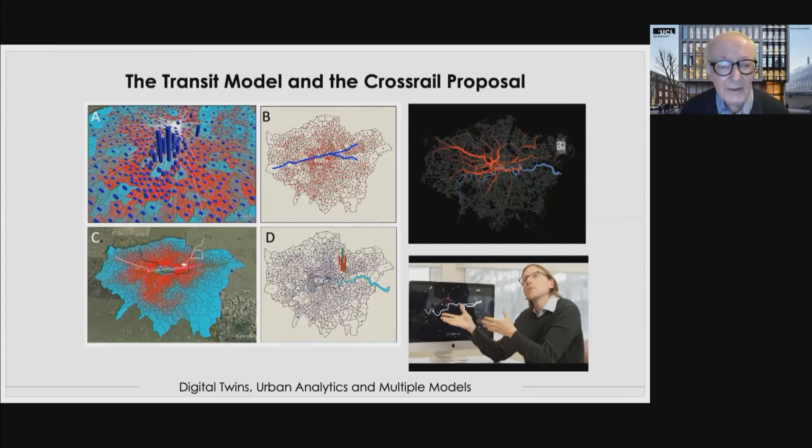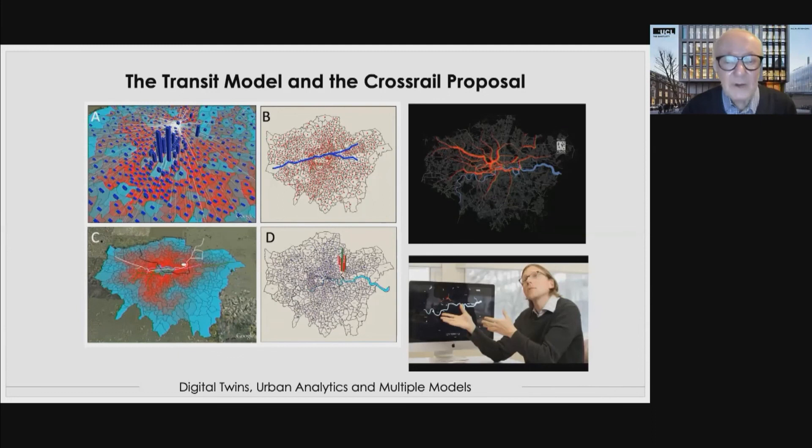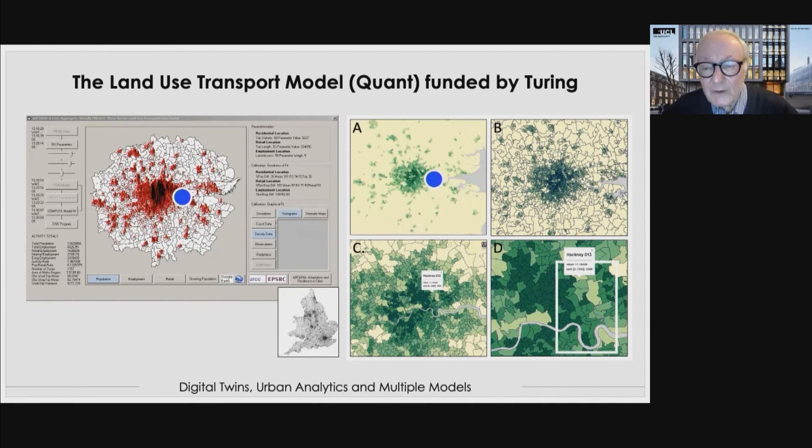Our third model is the transit model of Crossrail — these are pictures of Crossrail from one of our land use transport models. The primary project relates to transportation on the tube, originally developed by John Reid, whose picture appears in the bottom right. Last but not least is our land use transport model, QUANT, currently funded by the Turing Institute. You can see various images relating to the location there.